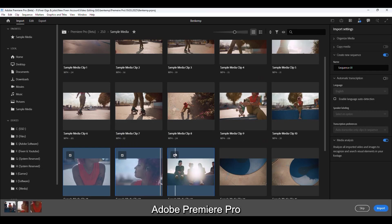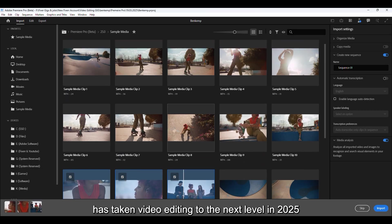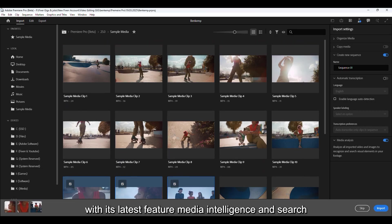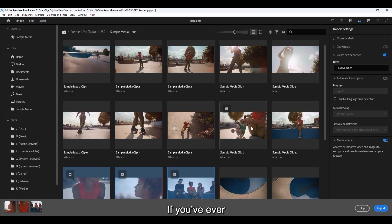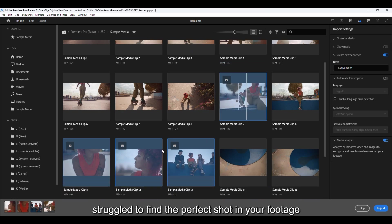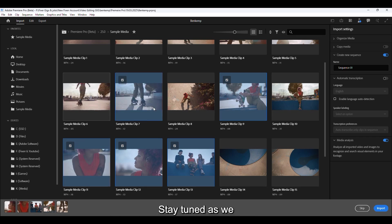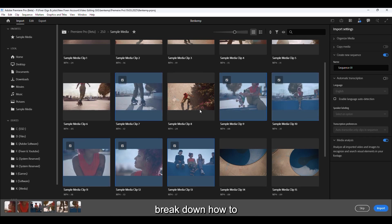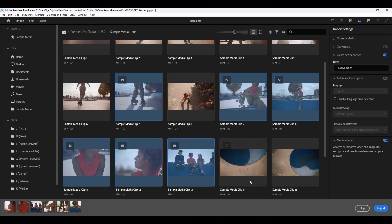Adobe Premiere Pro has taken video editing to the next level in 2025 with its latest feature, Media Intelligence and Search. If you've ever struggled to find the perfect shot in your footage, this update is a game changer. Stay tuned as we break down how to use Media Search to speed up your editing workflow.